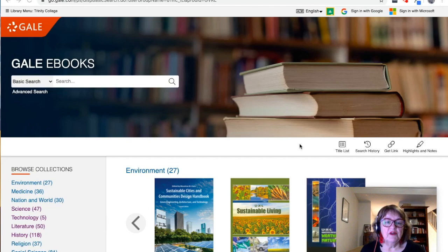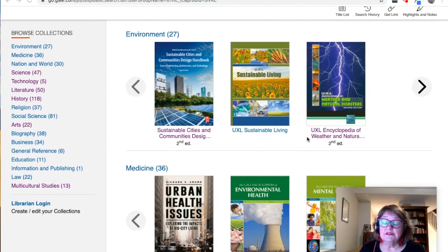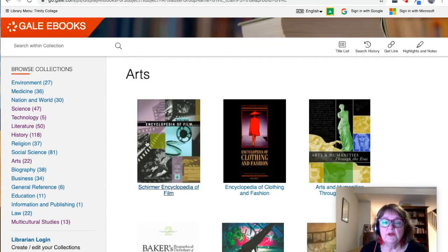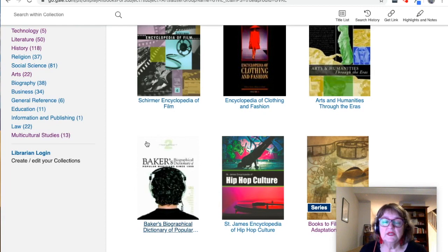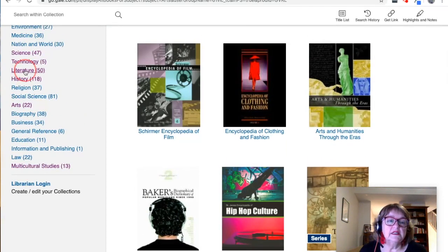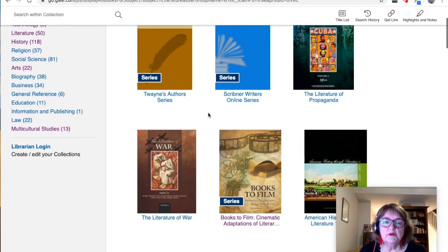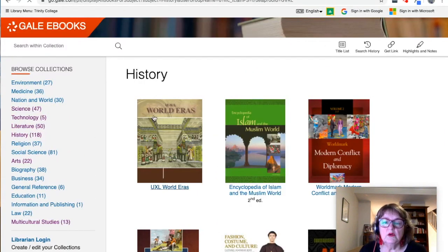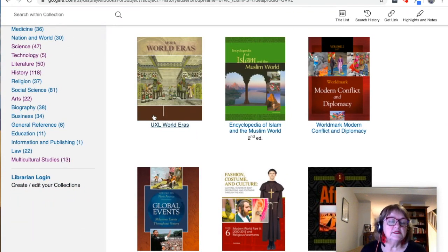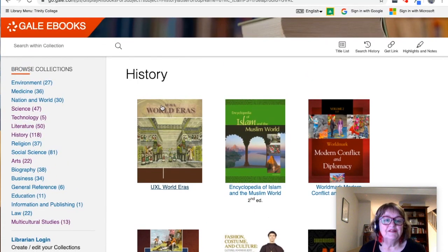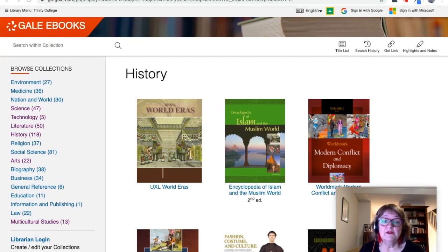That pretty much covers what you can find in Gale eBooks. It's not just science, technology, or environment — there's some terrific stuff in the arts section, like Encyclopedia of Film, Encyclopedia of Clothing and Fashion, and Arts and Humanities Through the Eras. In literature there are authors and writers, propaganda, books to film. In history, World Eras and Modern Conflict and Diplomacy. There are all kinds of amazing multi-volume sets of reference material here and I really do encourage you to use it. If you have any questions or difficulty, don't hesitate to get in touch with your friendly librarians at the Leeper Library. Thank you.